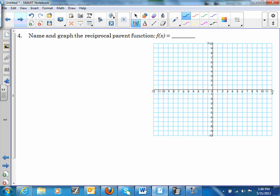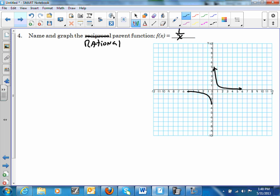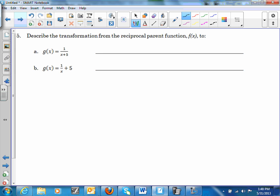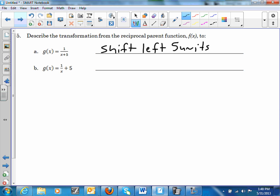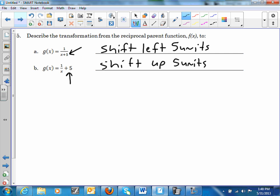Number 4: name and graph the rational parent function. That's 1/x — it's supposed to be rational. Remember, it's going to look like a hyperbola. Number 5: describe the transformation. This is going to shift left 5 units, and then the other one is going to shift up 5 units. Remember, what's underneath shifts left/right; what's outside shifts up or down.